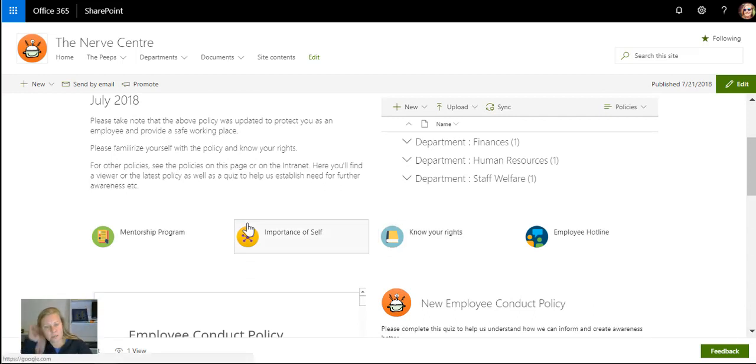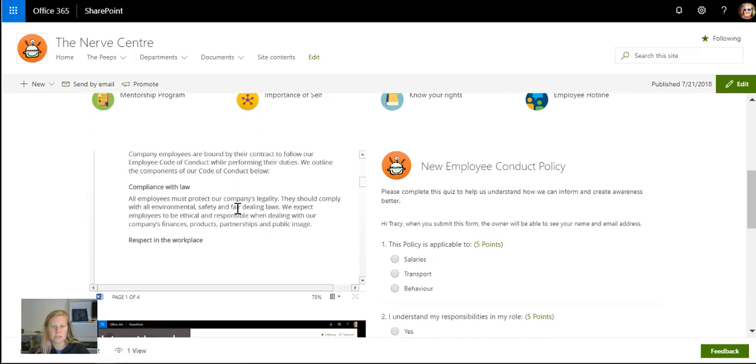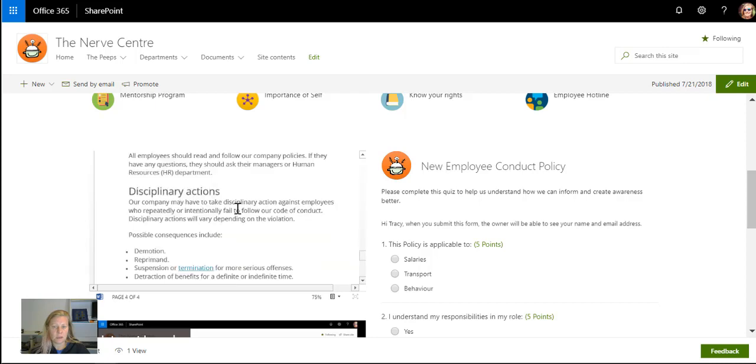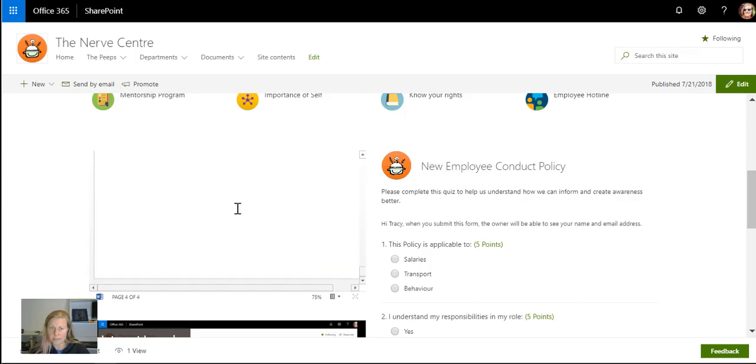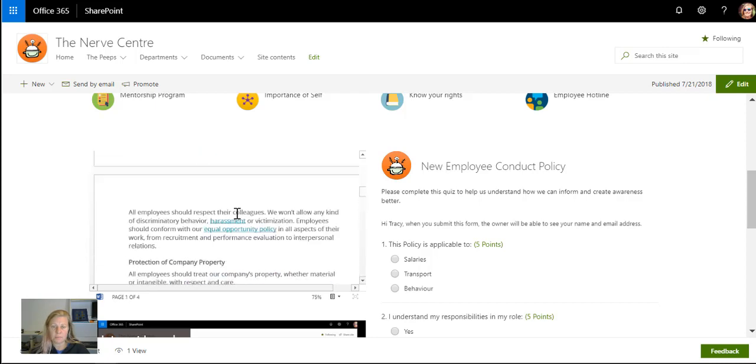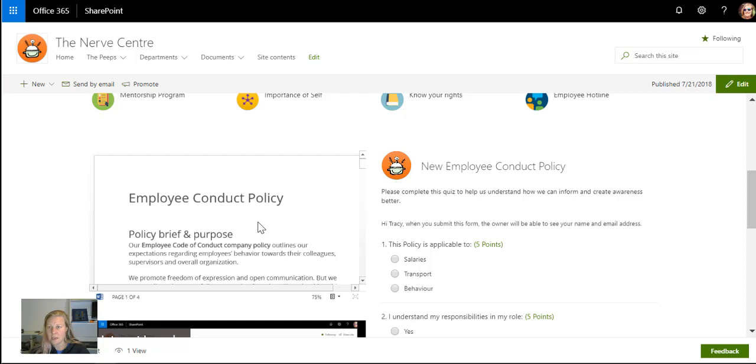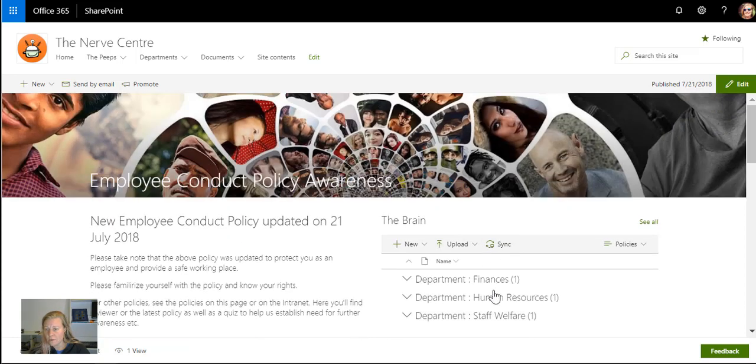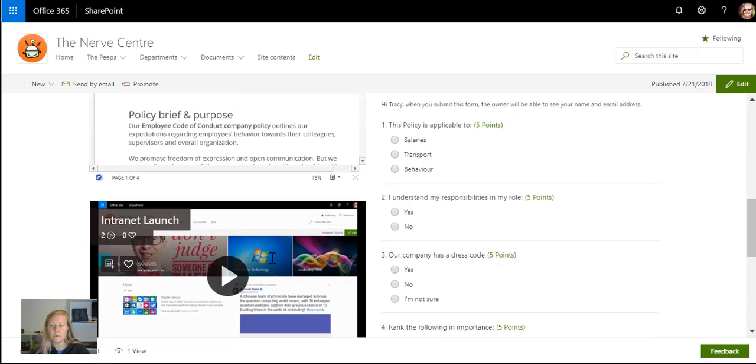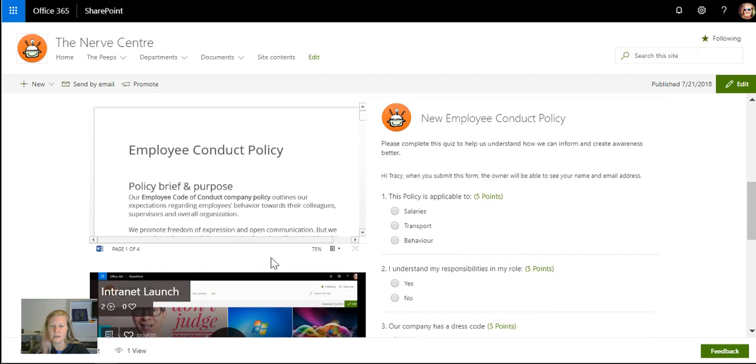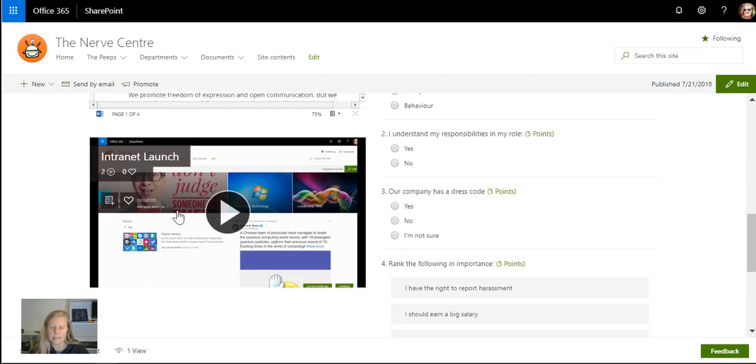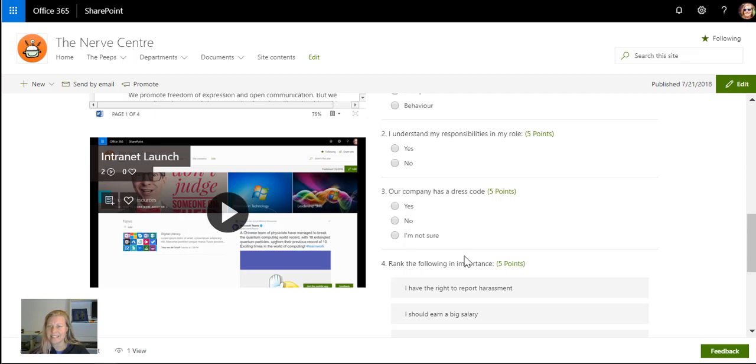When you scroll down I've brought a page viewer in that actually displays this policy to them, not duplicating any content. This specific policy is in this library right there. And then I've brought in a little video clip - this is my internet launch, but let's say that was the HR lady doing a bit of what this new policy is about.